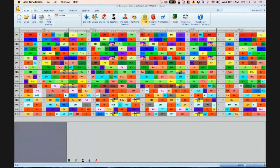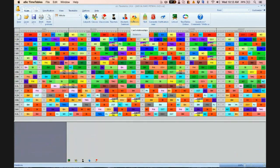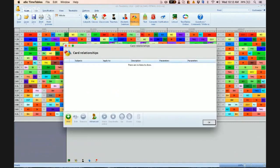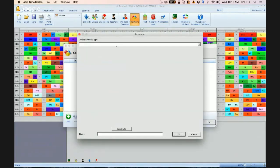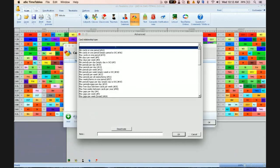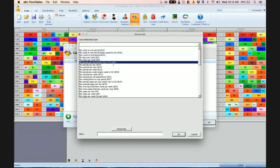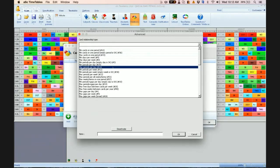So to ensure that the teachers do not teach the following period, what you can do is you go to relations, click on relations, click on advance, click on card relationship type, and choose maximum periods per day.